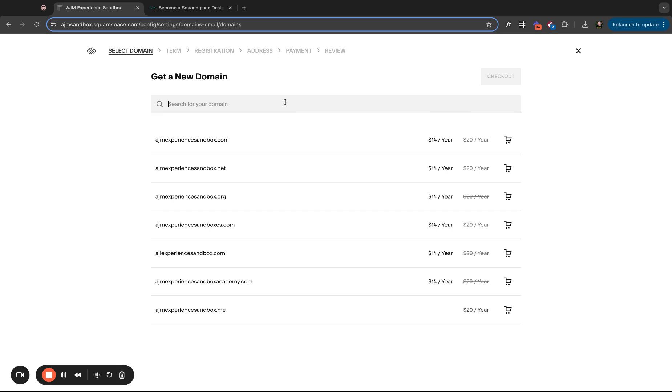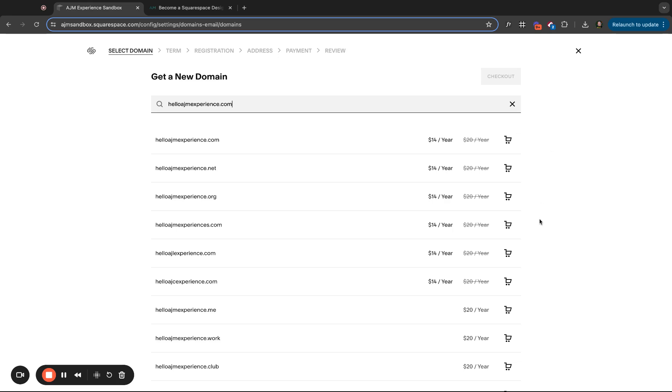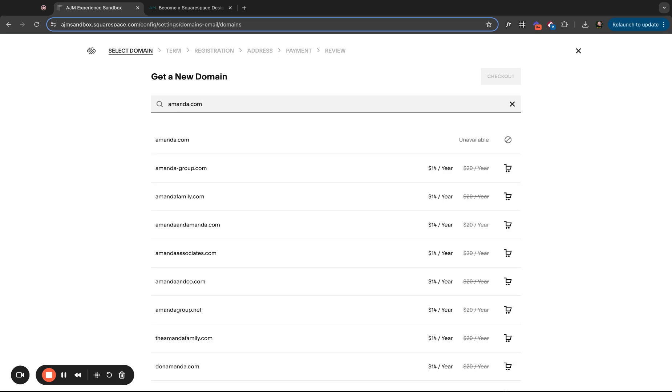So here you're going to type in what you want. Let's say I want like hello, AJM experience.com. So type in what you think you want, hit enter. A lot of times what you want won't be available. Like if I wanted my name Amanda.com, that's of course not going to be available and it'll tell you, and it'll suggest others too. So that's great.